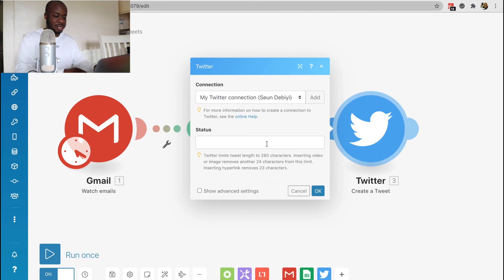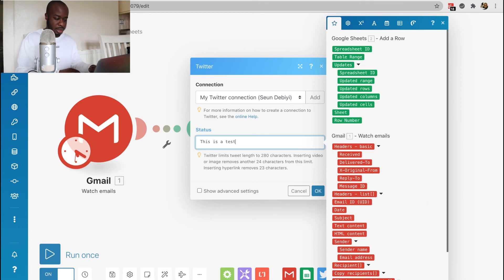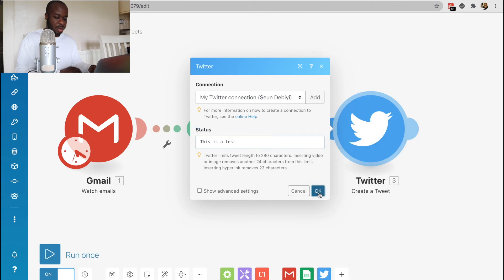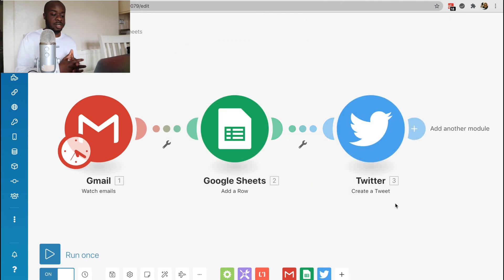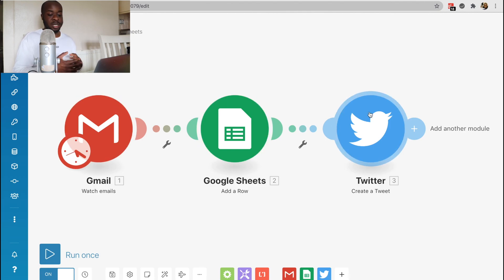And then the status is going to be this is a test. And we'll click okay. Once we click okay, now we could see this slightly more complex automation has been completed.